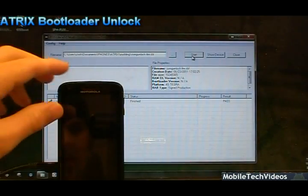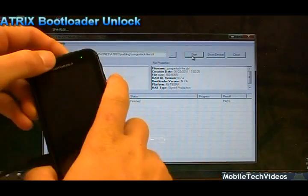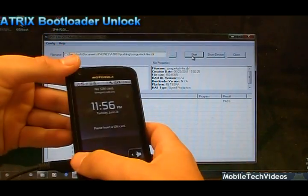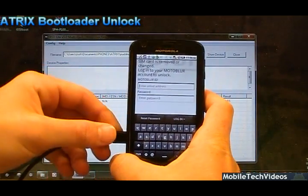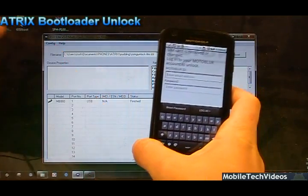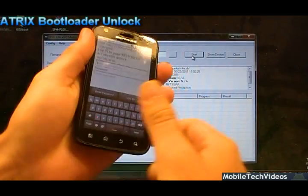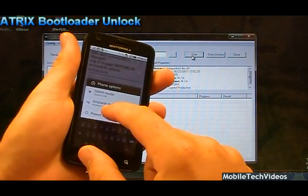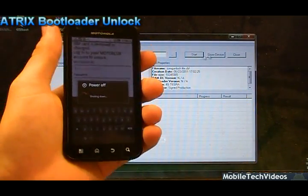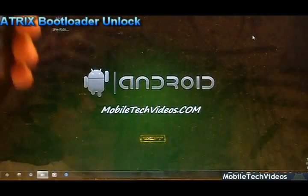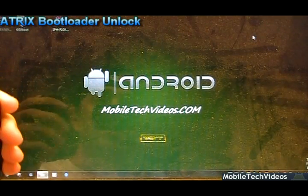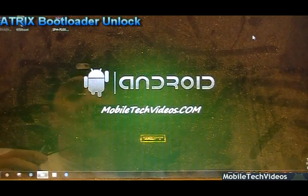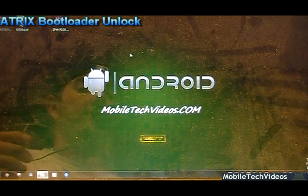Here we are. We have a status of finished, a result of pass. Phone's back up. We can't really tell anything else that's happened at this point. We need to power the phone back down now. We are done with the RSD light tool. I'll even close the RSD light tool.